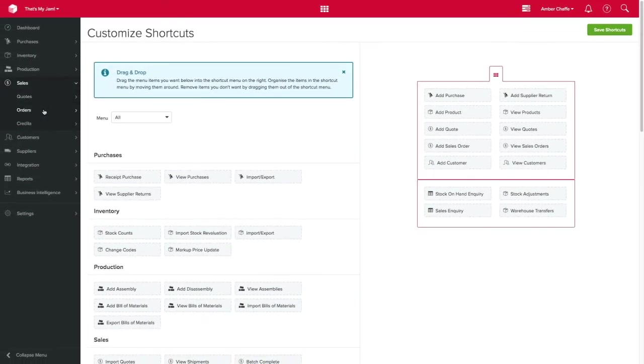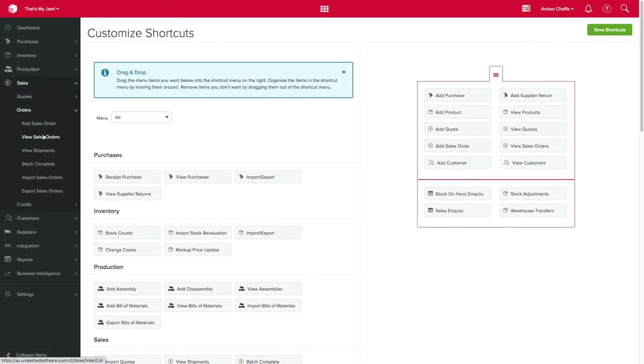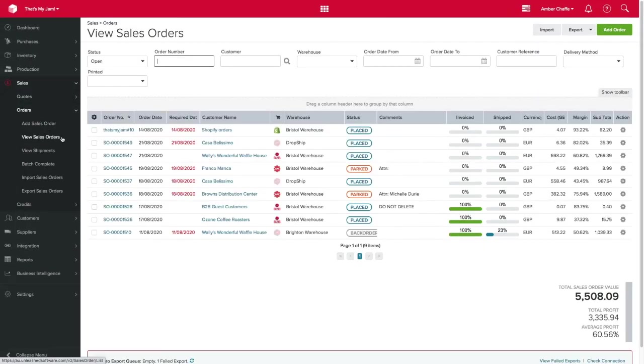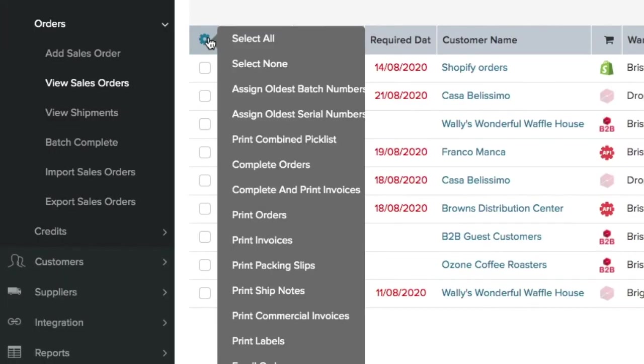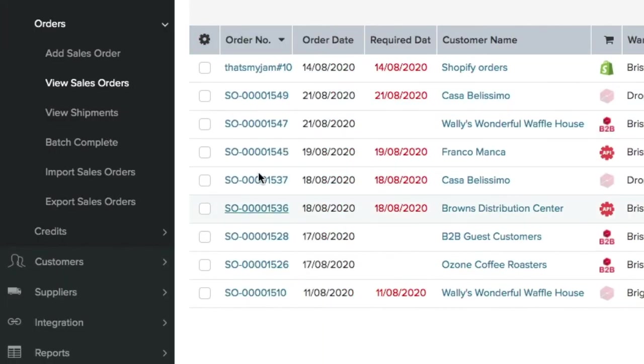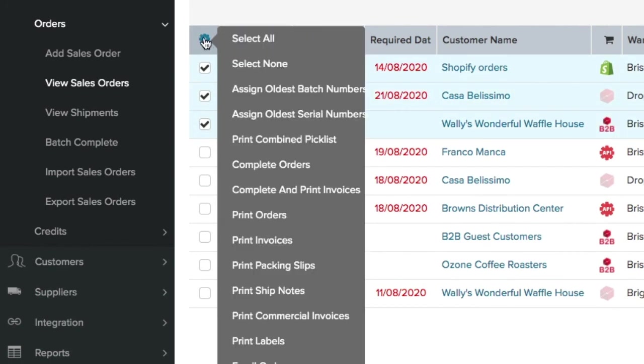Another good tip to keep in mind is to keep an eye for action cogs. These appear on most pages and are packed with actions. Just hover your mouse over and click any of the actions you may want to apply.